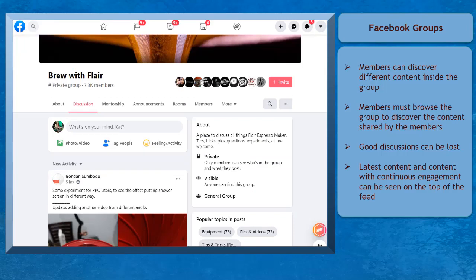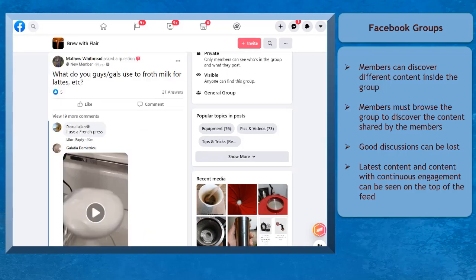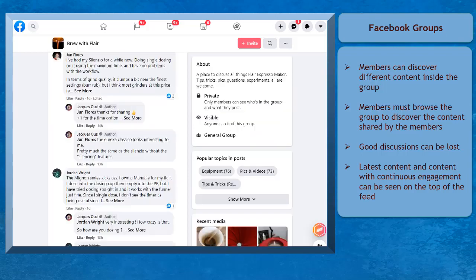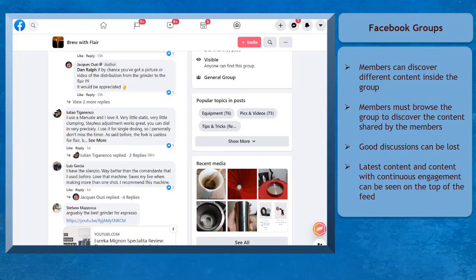Discussions can be lost once engagement from members starts decreasing. The content may be buried down the feed, while content that continues to have more engagement stays on top. The more people comment on the posted content, the more people can discover what the discussion is about.